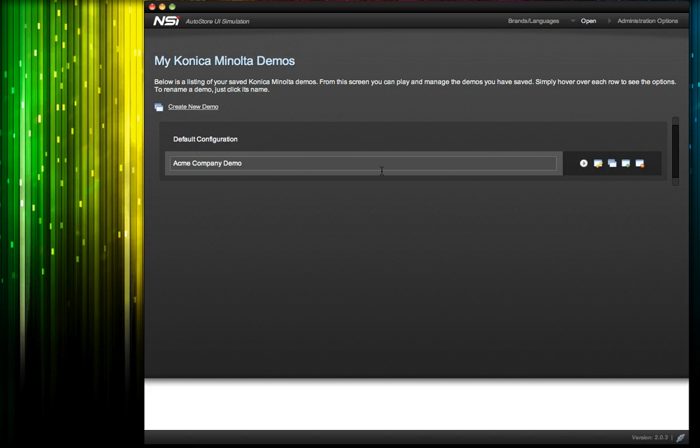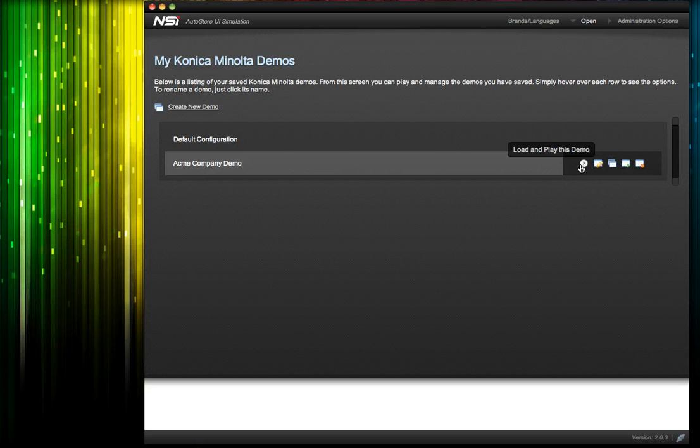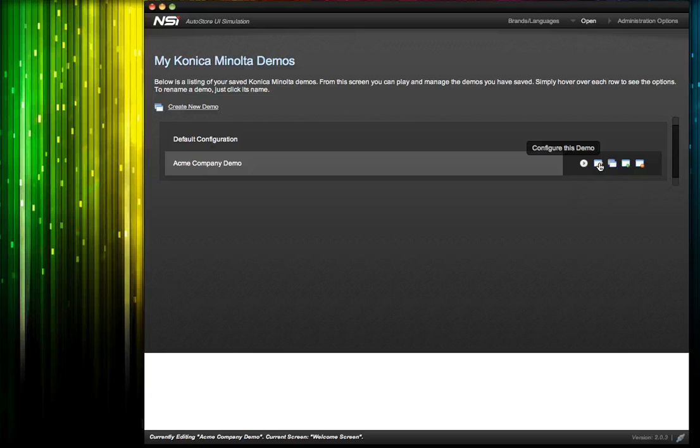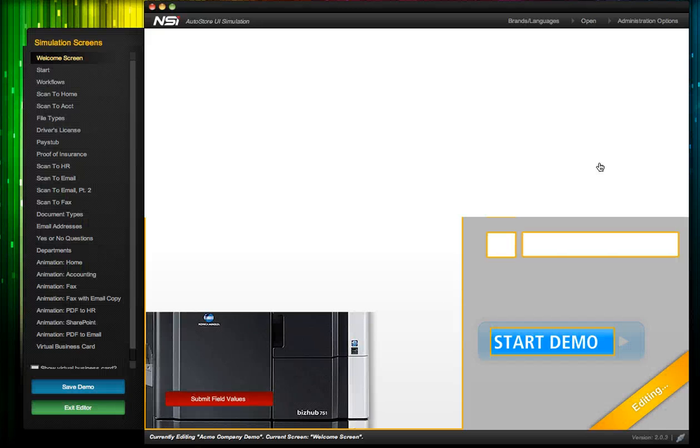If I mouse over the demo that we just created, we can see function buttons here on the right with tool tips that tell you what each of them do. So I want to configure this for Acme, and I'll click on Configure Demo.